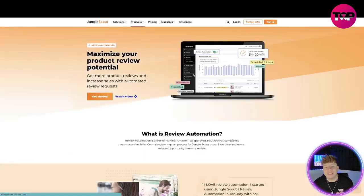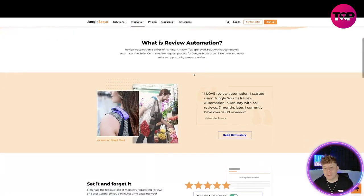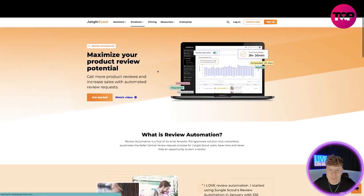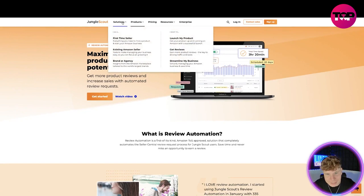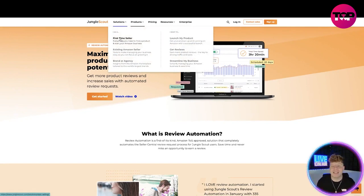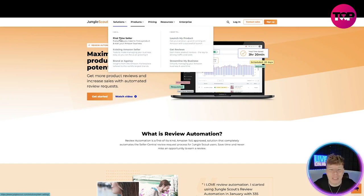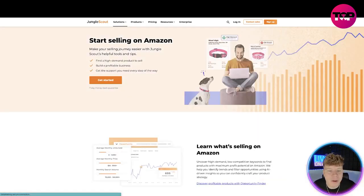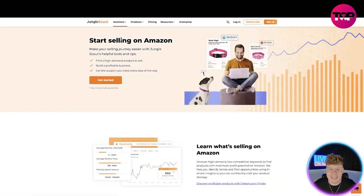You go through all of these and it's got a whole list of things that it brings towards you. It's incredible what you're getting here. For your solutions here, this is basically telling you if you're a first-time seller, Amazon seller, brand or agency - it can help every single one of you. Let's pretend we are a first-time seller here.